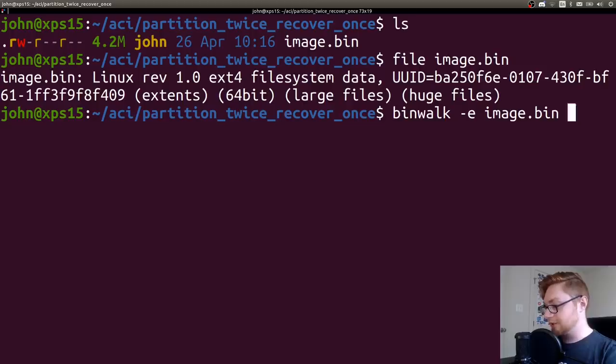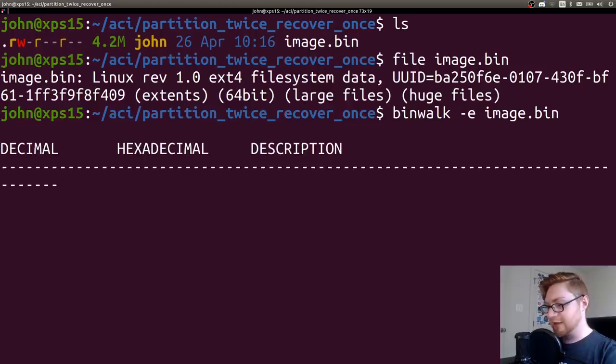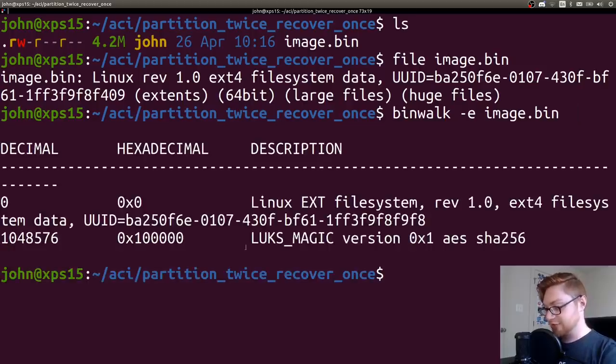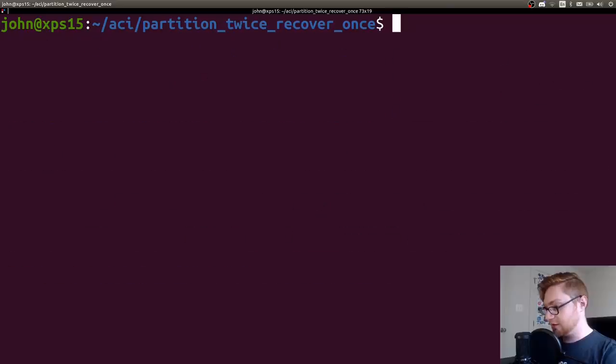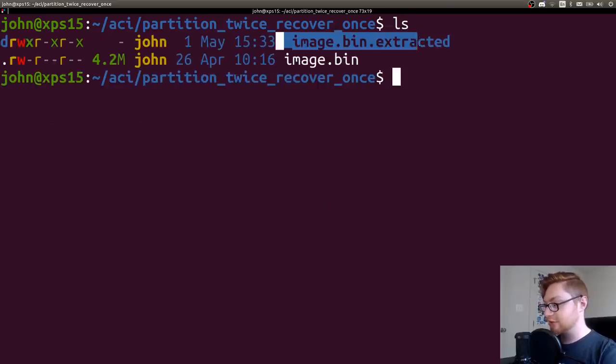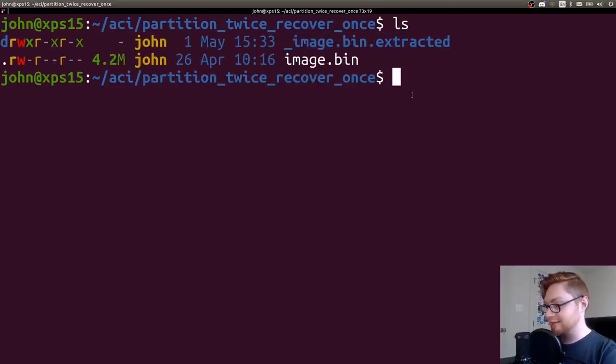So I ran binwalk -e on that image and it found some LUKS magic in there. So if I ls, you could see all the images and all the files that I was able to extract out of that.